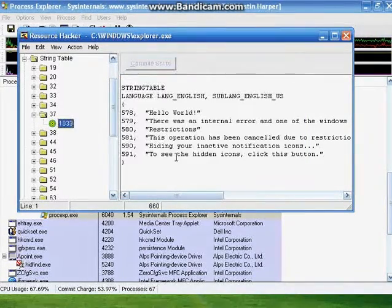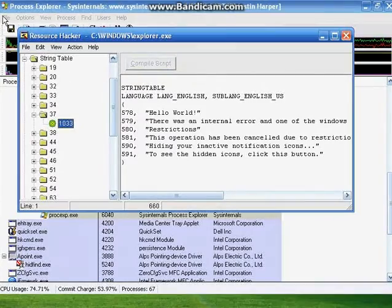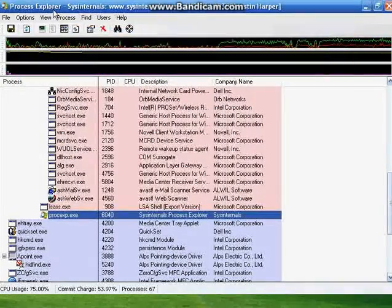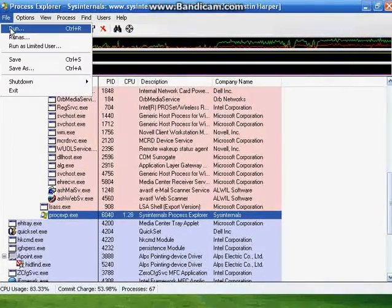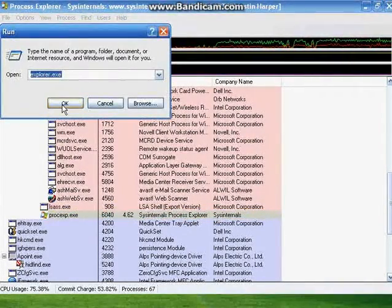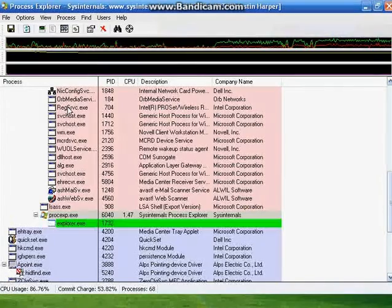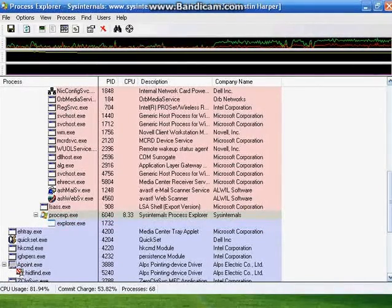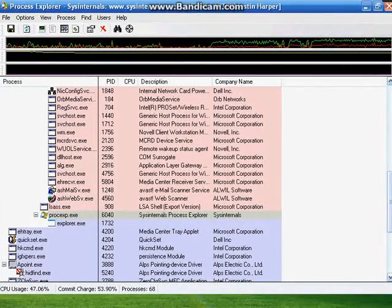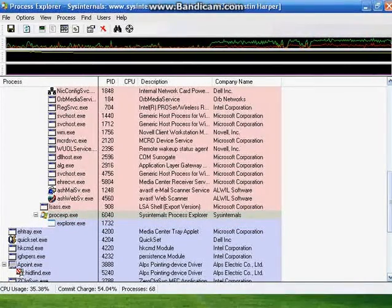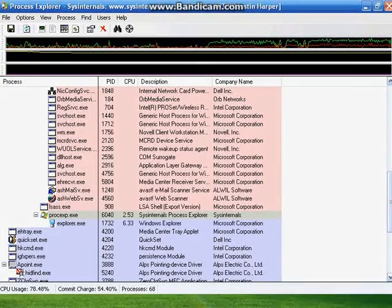Once it saves, go back to your Task Manager, use the Run command, and run Explore.exe. Now your newly set up Start button should now show up.